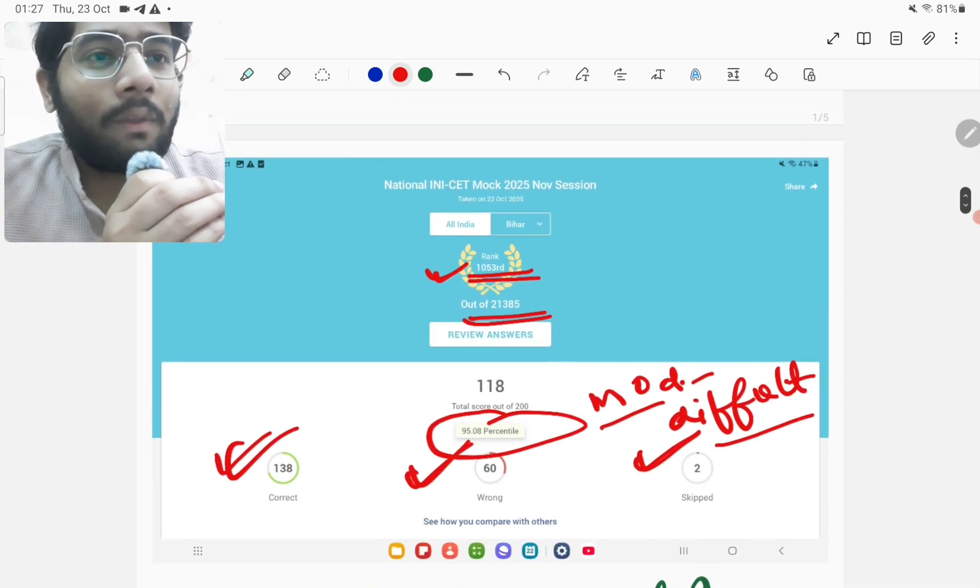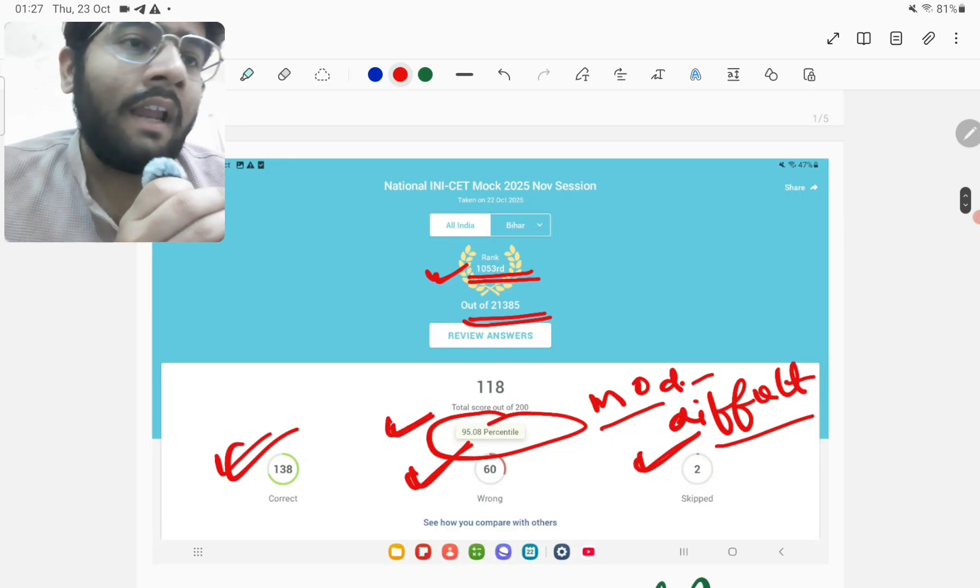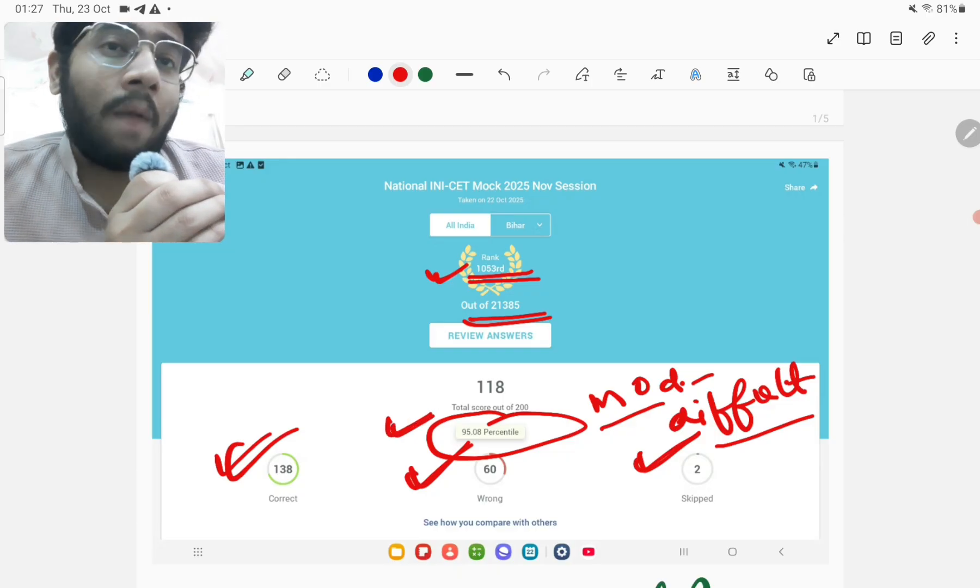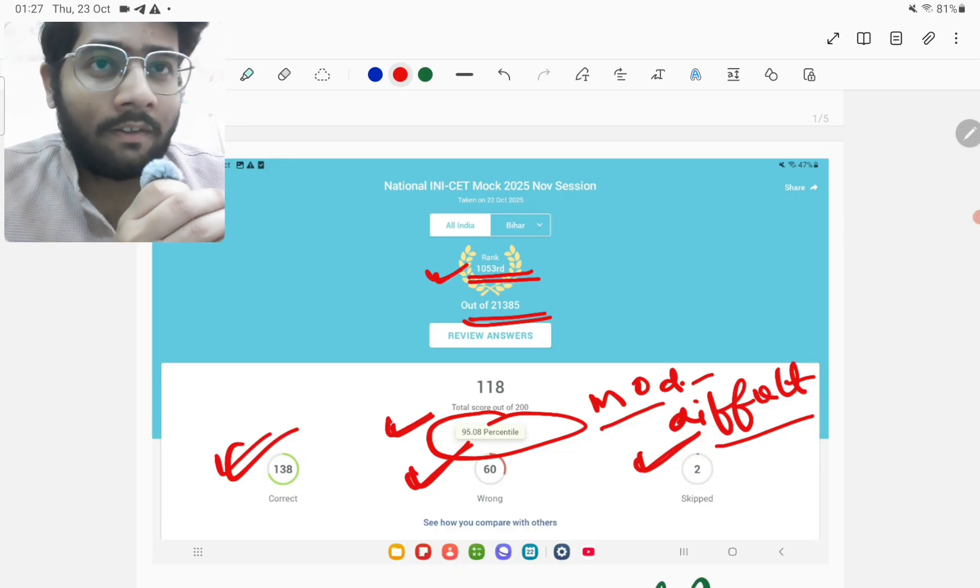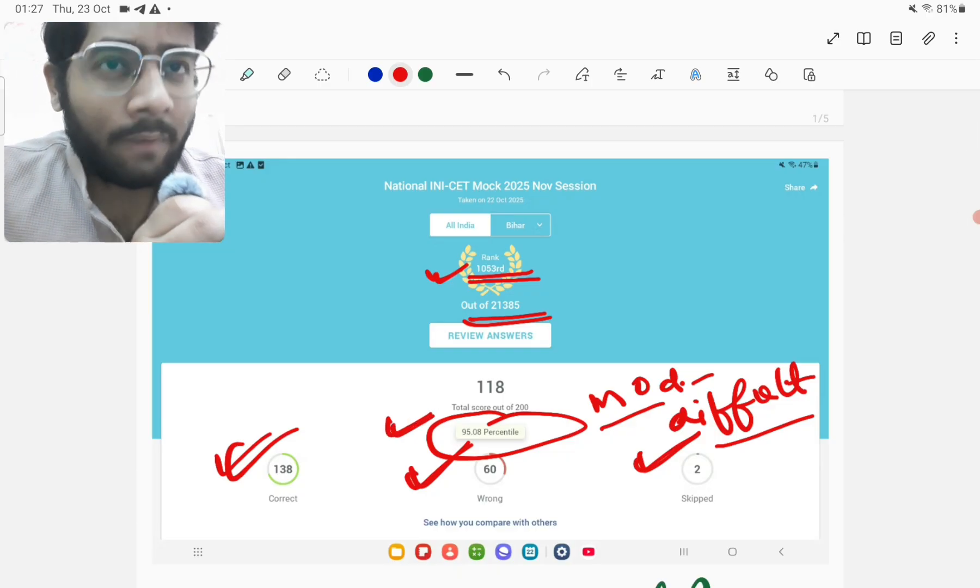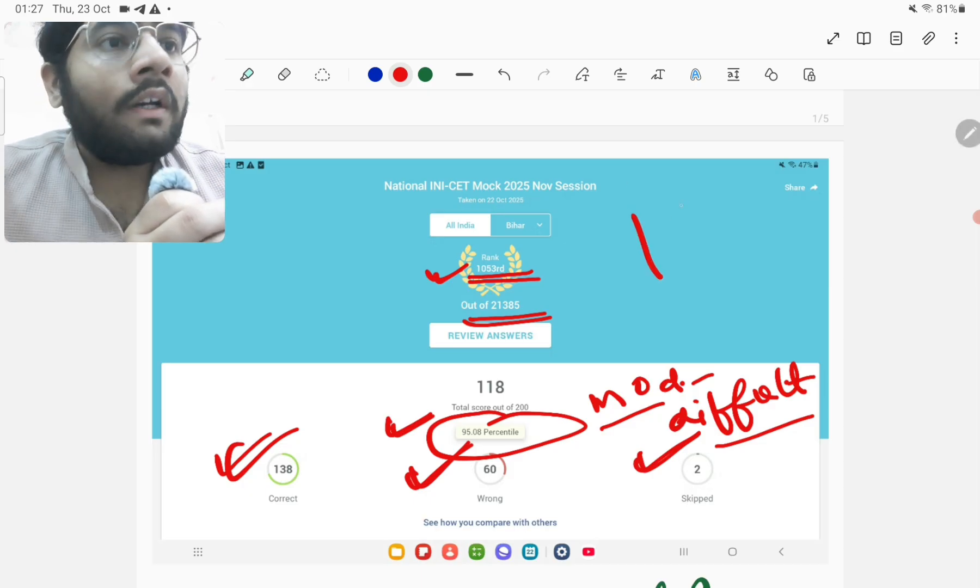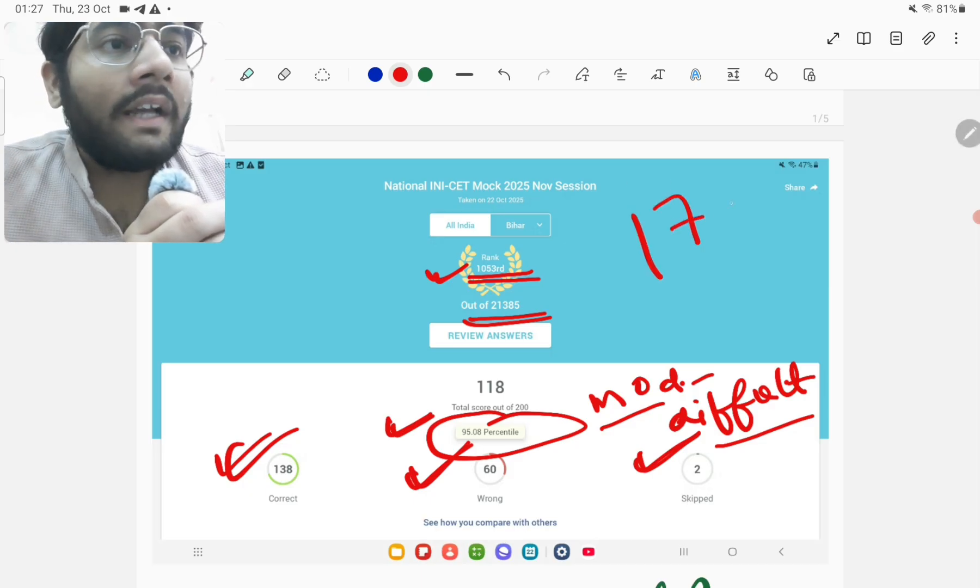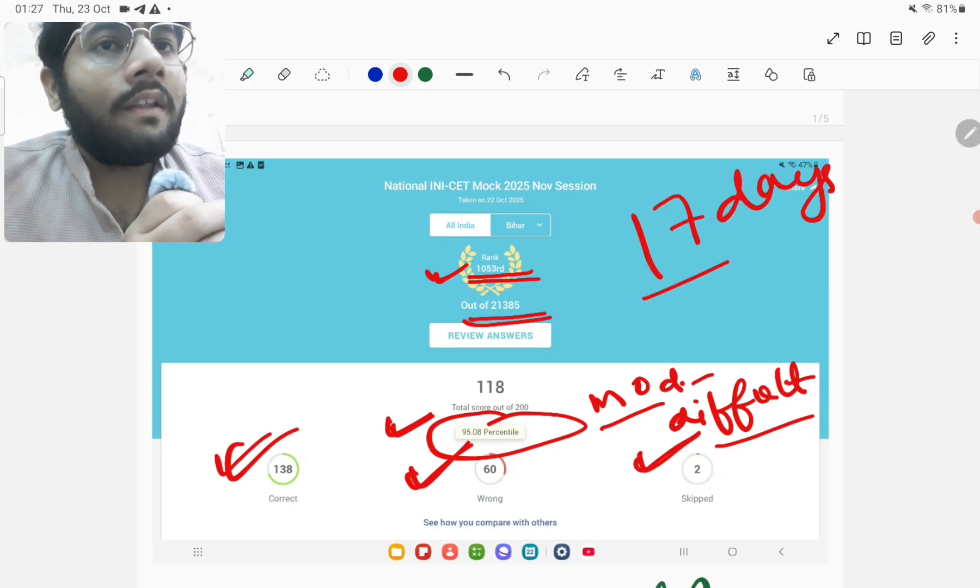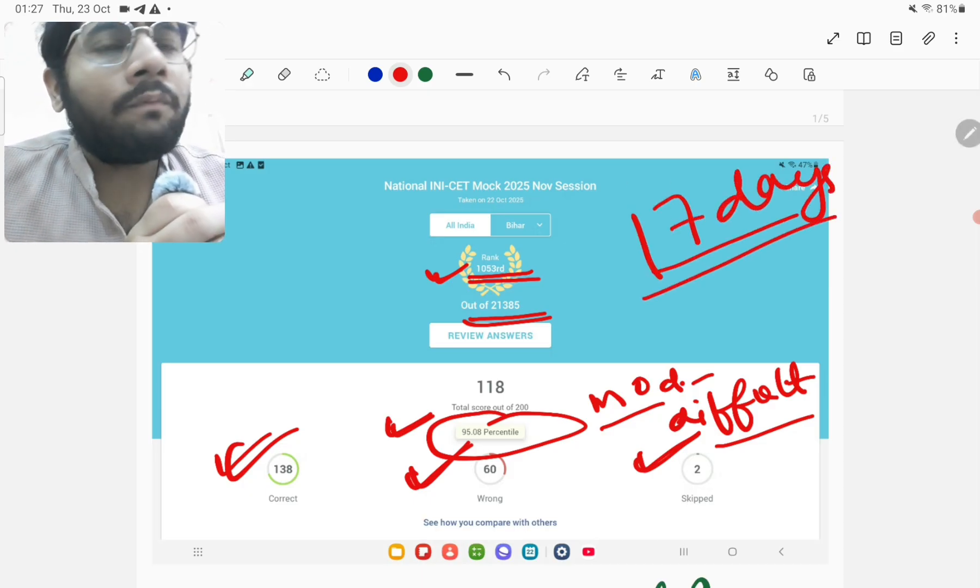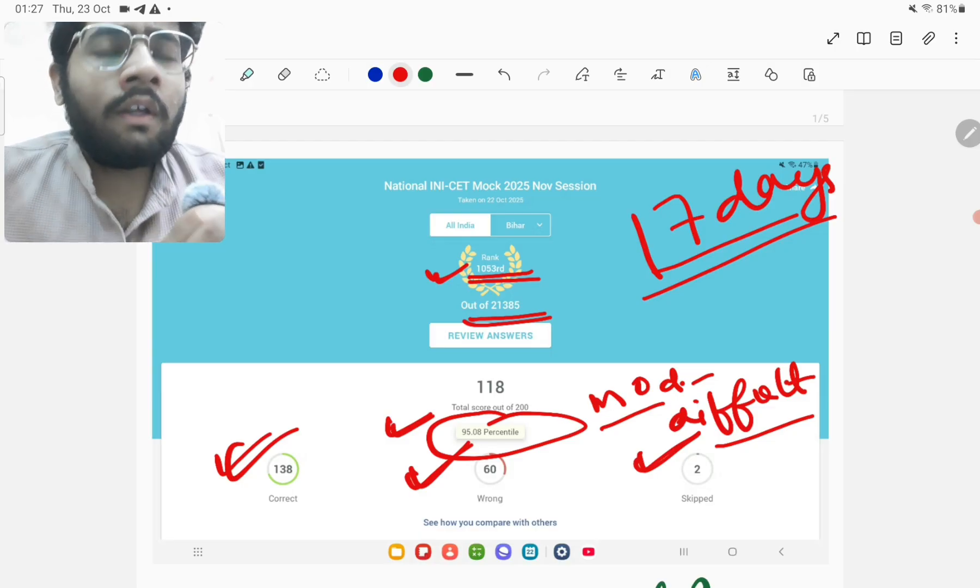In this mock the percentile is 95.08 percentile. And so I'm hopeful that it might increase. And yes, there is still some time left. Still around 17 days are left. And many things can be done in 17 days.